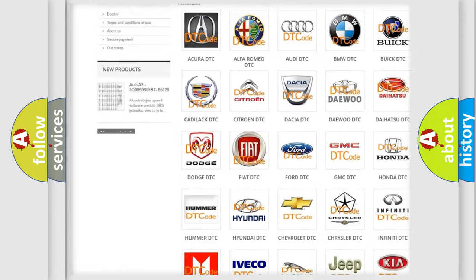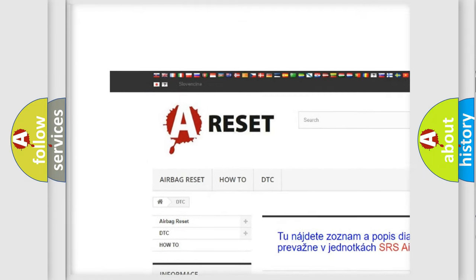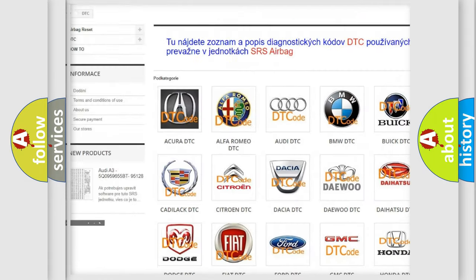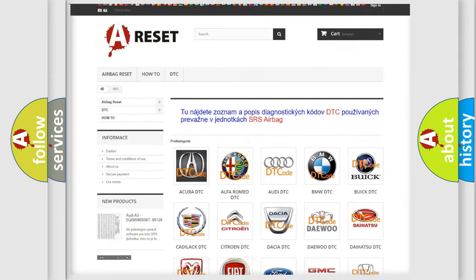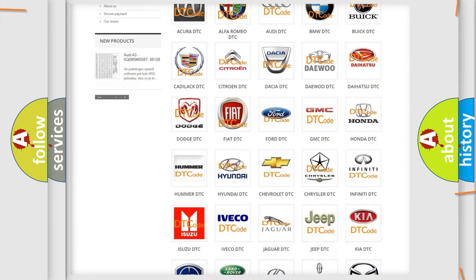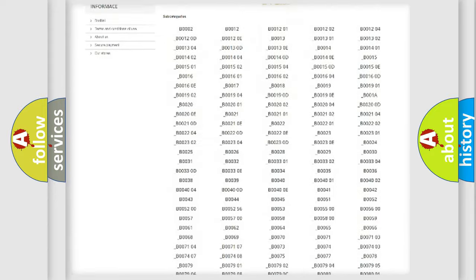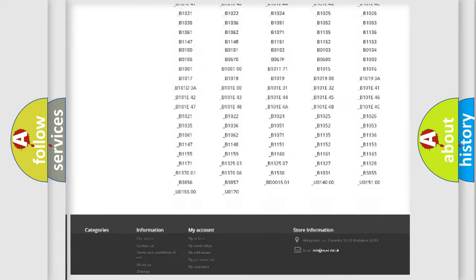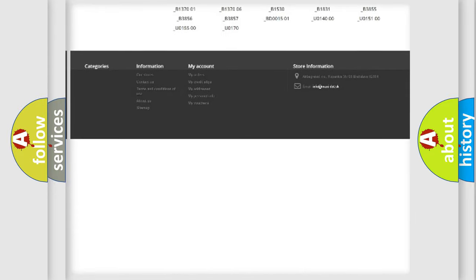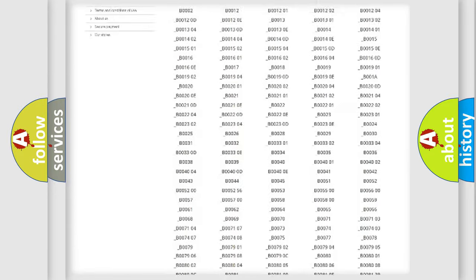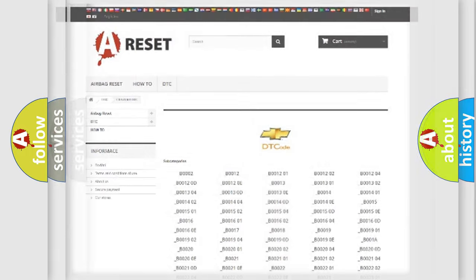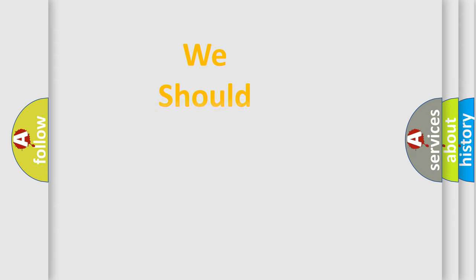Our website airbagreset.sk produces useful videos for you. You do not have to go through the OBD2 protocol anymore to know how to troubleshoot any car breakdown. You will find all the diagnostic codes that can be diagnosed in Chevrolet vehicles, and many other useful things.